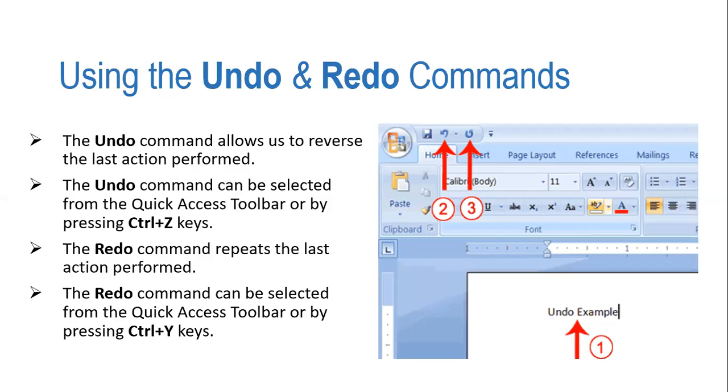Both arrows are available side by side on Quick Access Toolbar or by pressing Ctrl+Y. Actually Ctrl+Z was doing undo. And to do redo, you need to have the shortcut key which is Ctrl+Y.